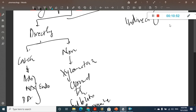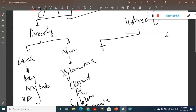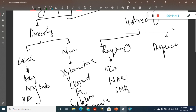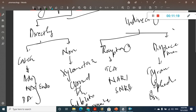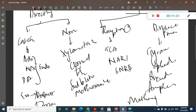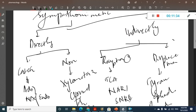We also have indirectly acting sympathomimetics of two types: re-uptake inhibitors and those acting through displacement reactions. Re-uptake inhibitors include tricyclic antidepressants and serotonin-noradrenaline re-uptake inhibitors. Displacement reaction drugs include tyramine, ephedrine, pseudoephedrine, amphetamine, and methamphetamine.